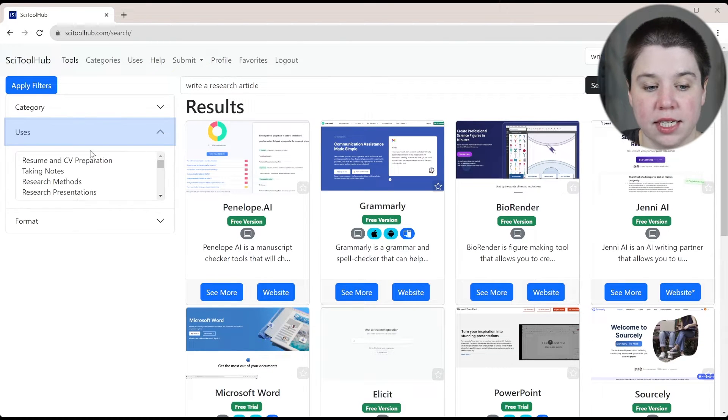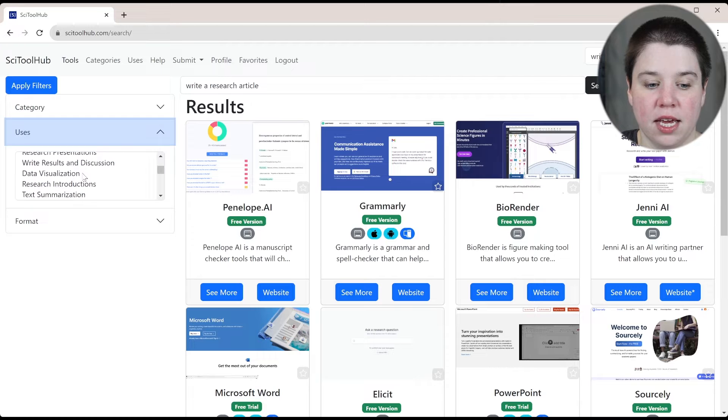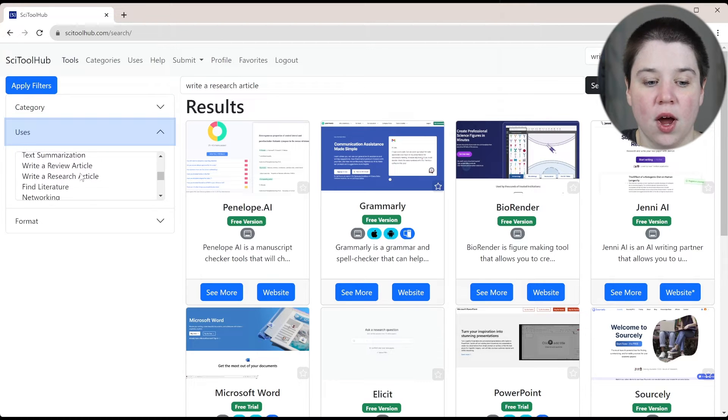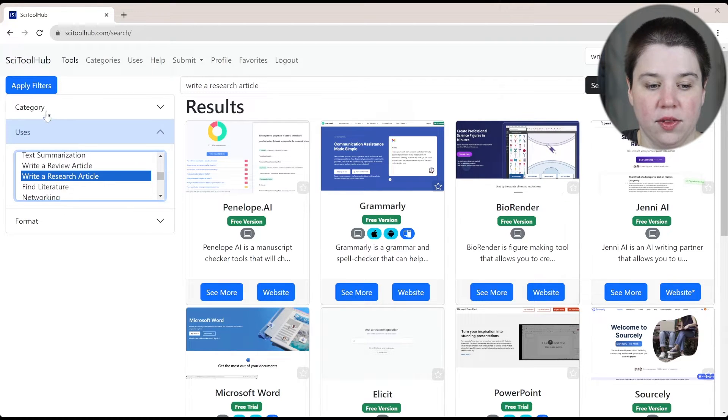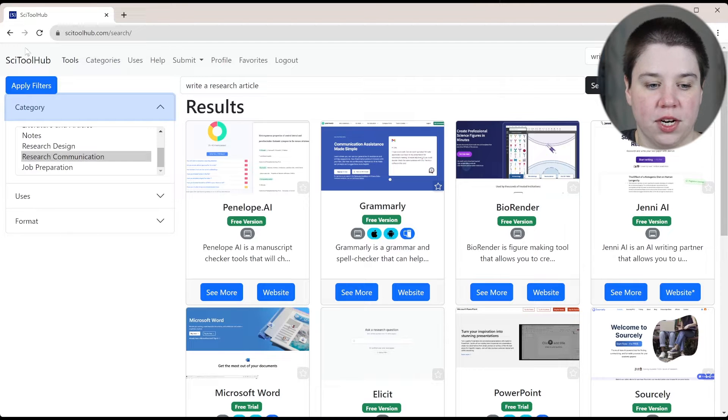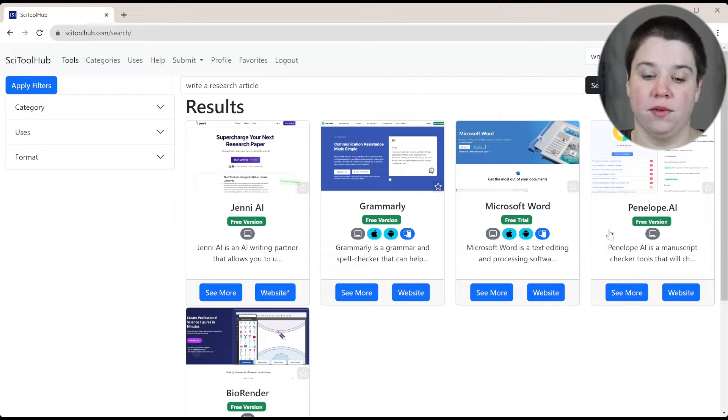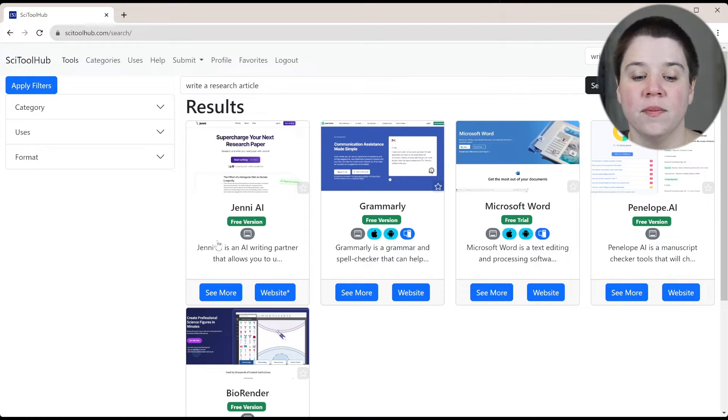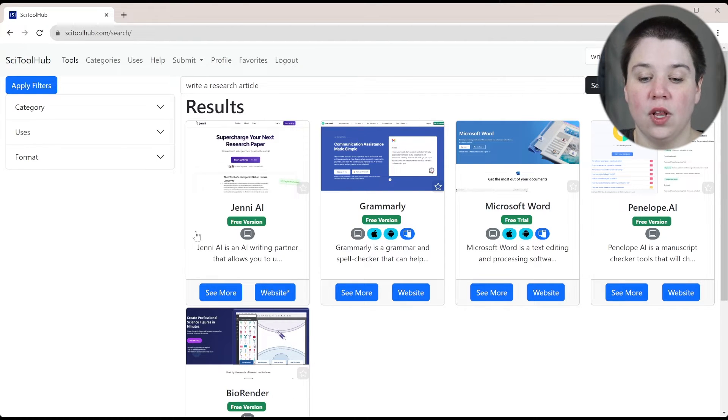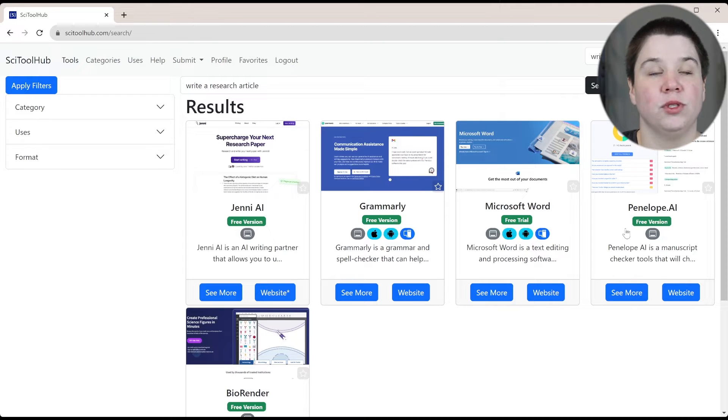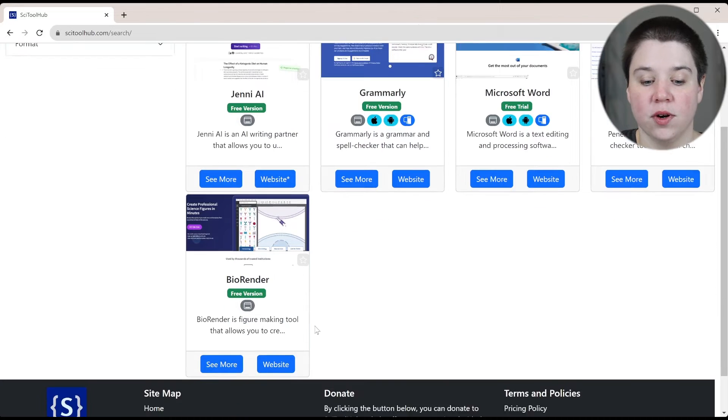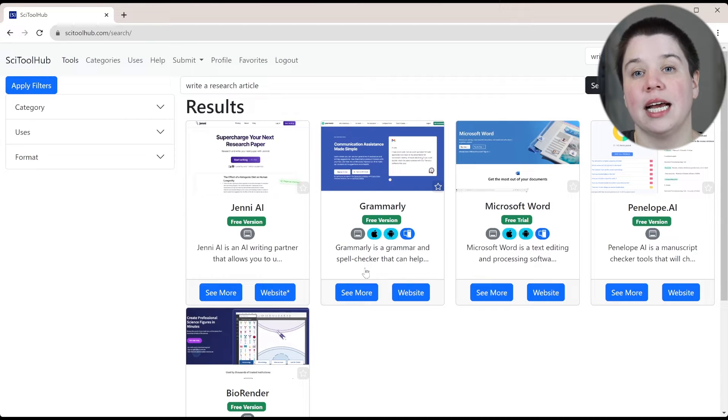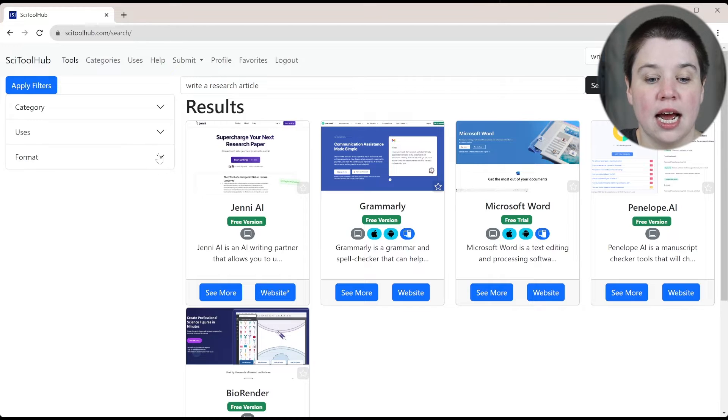There are also uses. If we specifically want to write a research article, we could do that. And you can see that this has kept research communication up there. If we apply those filters, they're primarily things for writing research articles. Jenny AI is an AI writing tool, Grammarly, Microsoft Word, Penelope AI helps you check your research articles or review articles, and then BioRender is something that can help you actually create figures.